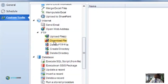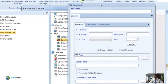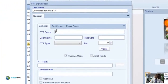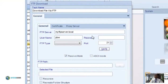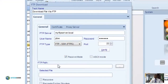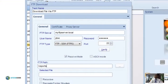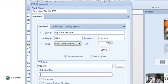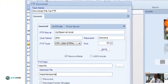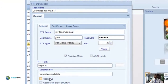Next we're going to cover downloading a file via FTP. Drag it over to the right and name the task. Indicate the FTP server you wish to download from — type in the server name in the FTP server field, then authenticate using your username and password. Make sure you have the correct port number and select your FTP type as well. Under FTP path, browse using the triple dots or type in the directory where the file is located. Under selected file, indicate the file name you wish to download. Recursive and recreate folder options are available here as well.